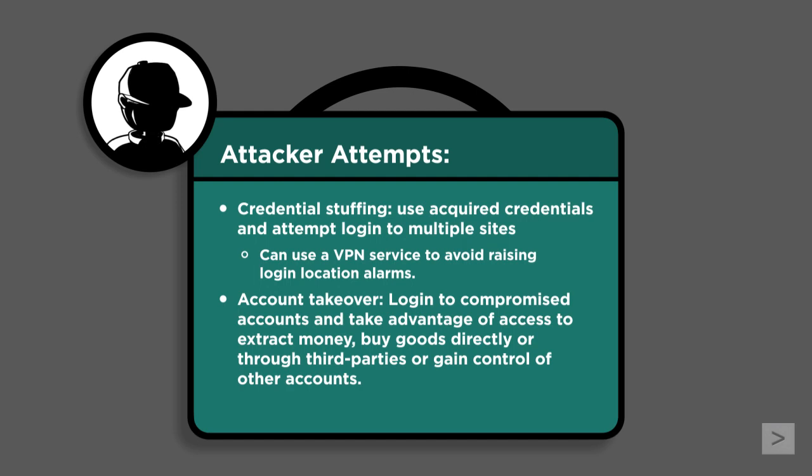They can also use unsuspecting people looking for work by offering them cash in exchange for receiving and resending packages on their behalf, giving the attacker an extra hop to their ultimate destination in an attempt to evade the authorities. But the most valuable account they could get access to is your email, because it can give them a glimpse of all the other services that you use.